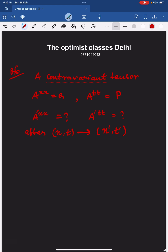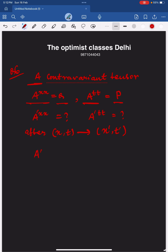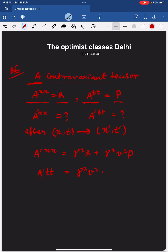This question is related to tensors. A is a contravariant tensor where the diagonal element A^{xx} is given to be q and A^{tt} is given to be p. Under a Lorentz transformation, A'^{xx} comes out to be gamma-squared times q plus gamma-squared times v-squared times p, and A'^{tt} comes out to be gamma-squared times v-squared times q plus gamma-squared times p.